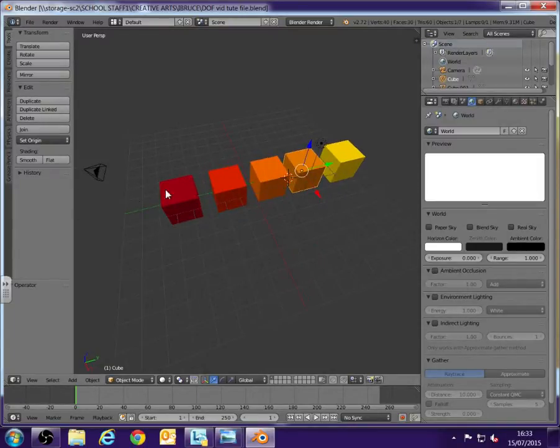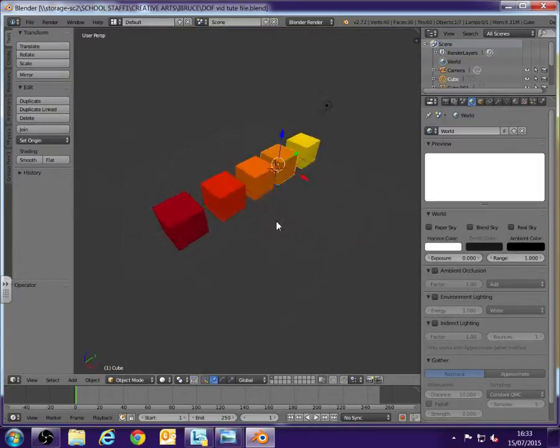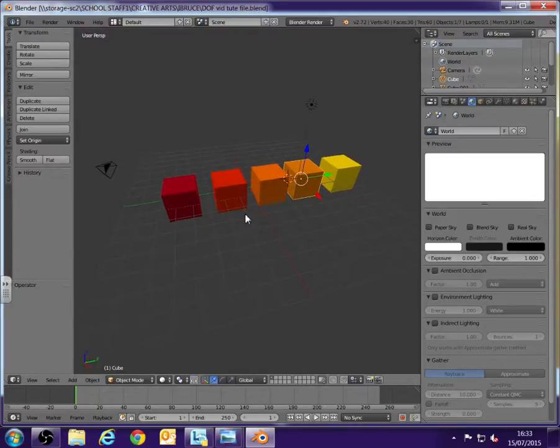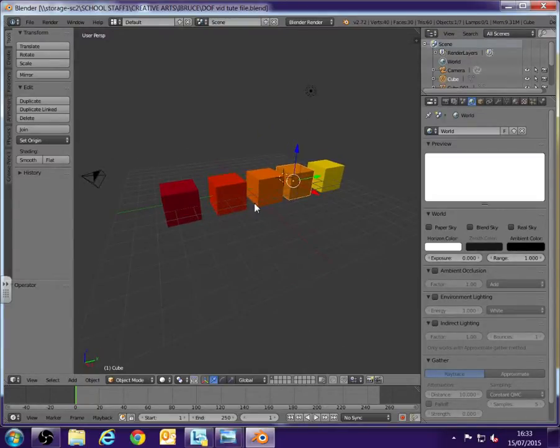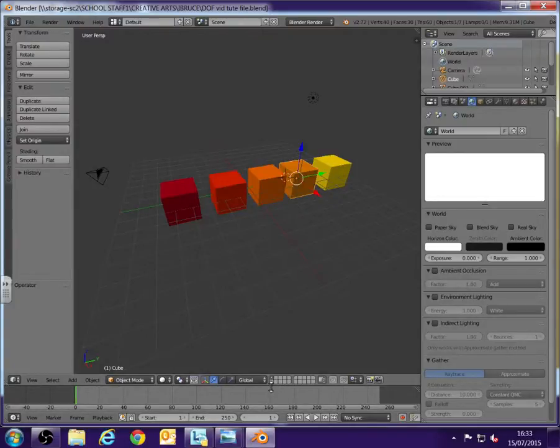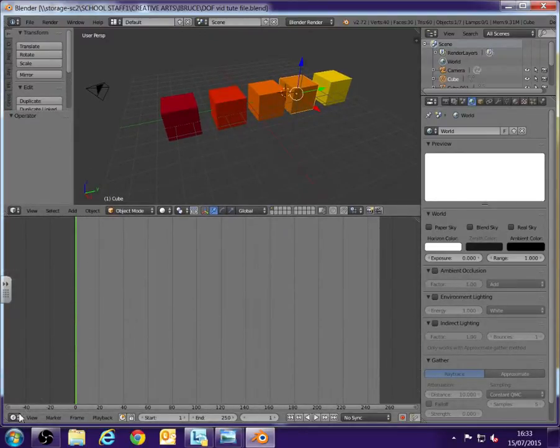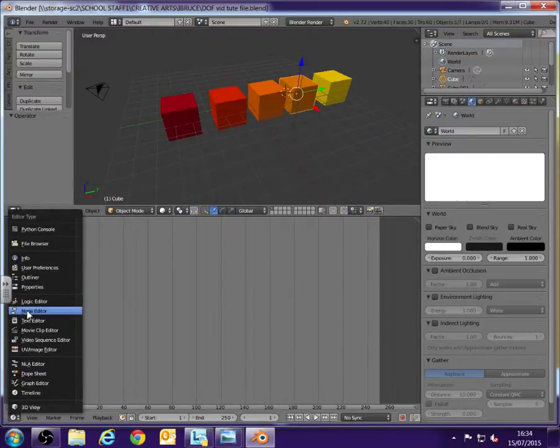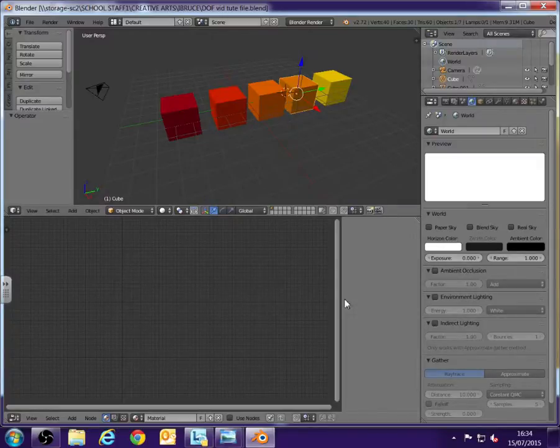I've just got a camera, a light and I've got five different colored cubes. Now, first thing we need to do is we need to reorganize our workspace a little bit. So I'm going to drag up my timeline at the bottom and I'm going to click on the option down here and I'm going to select the node editor.